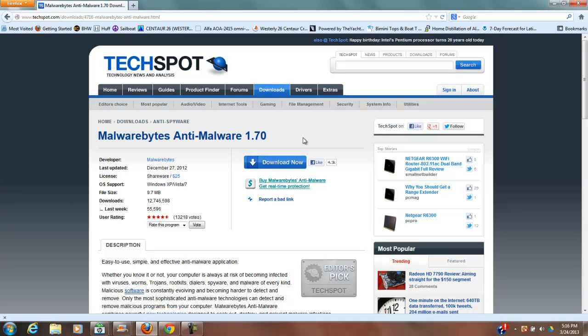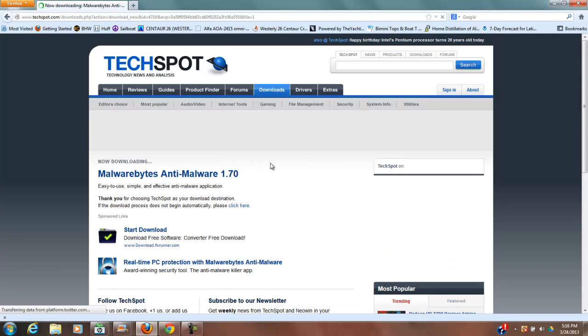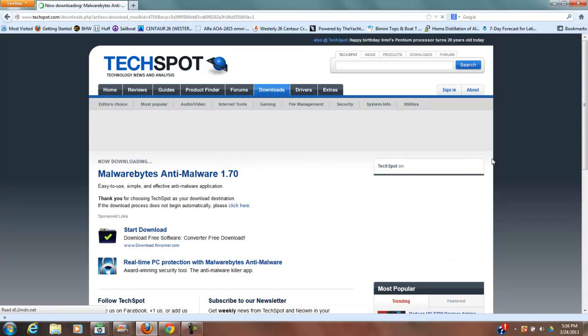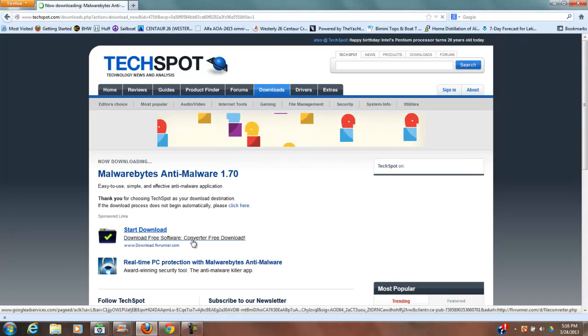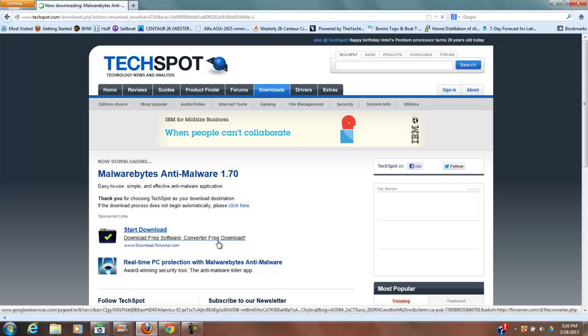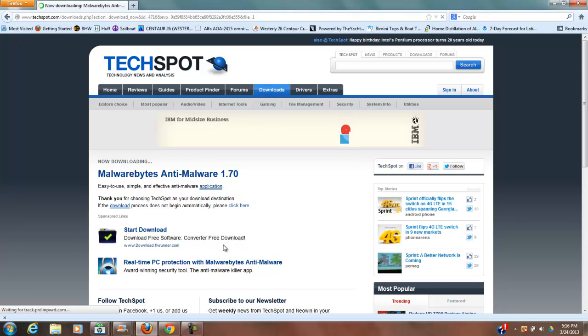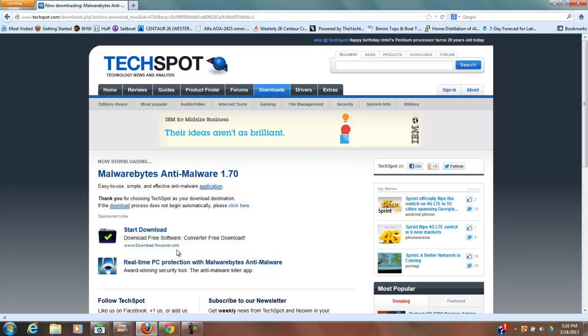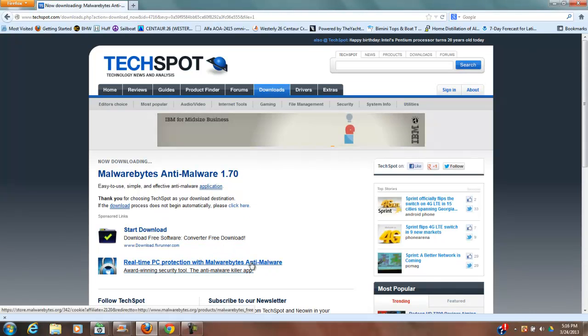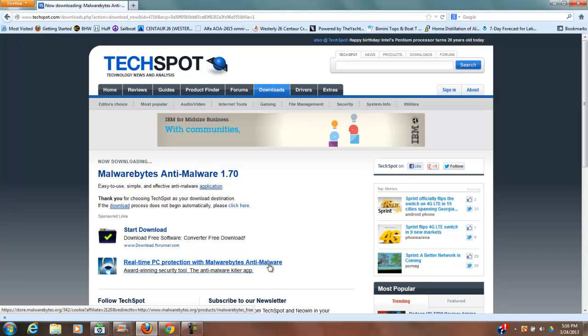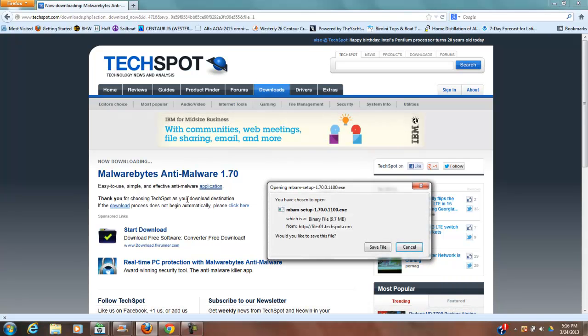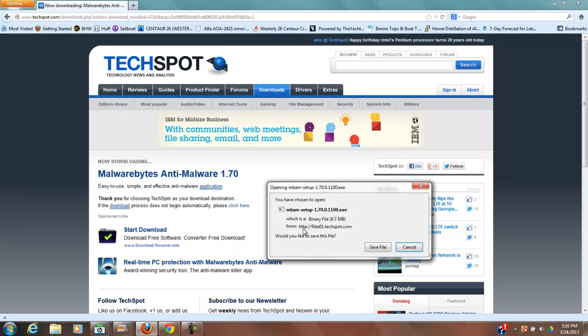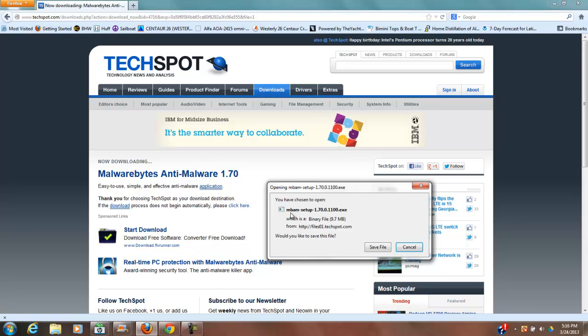Give it a minute to figure out what it wants to do. All right, start download, free software converter, free download. No, I don't know if we want that. Real-time protection. Okay, let's read this and see what it is.